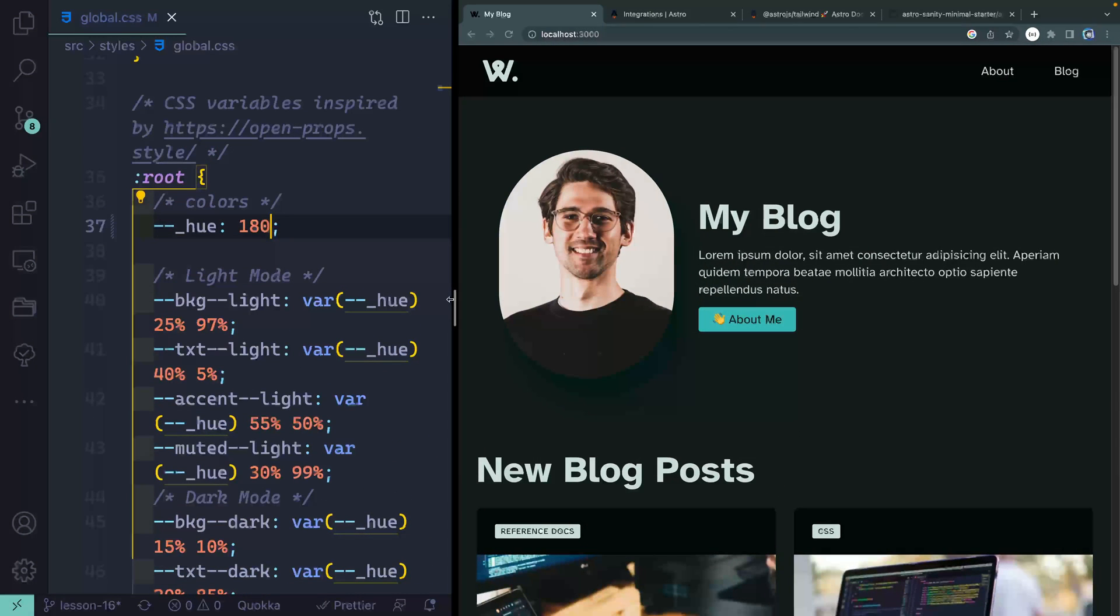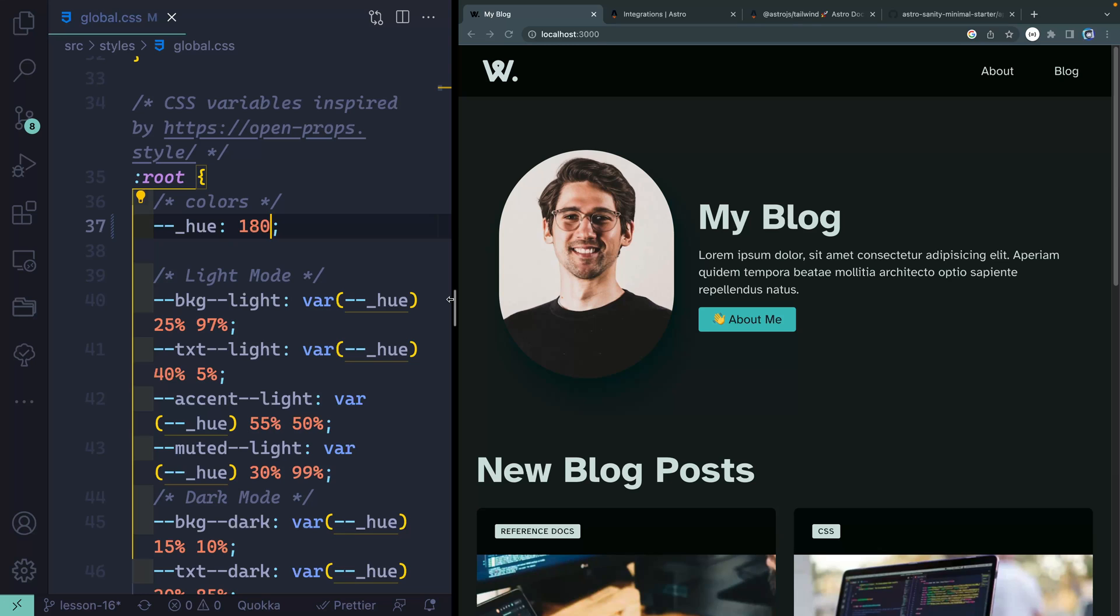In the final video in the series, we're going to actually publish this to Netlify. I'm going to go ahead and remove all the things we did in this video so that it will be what we built together before now. I'll catch you there for the final build.